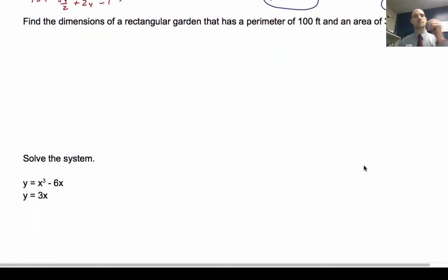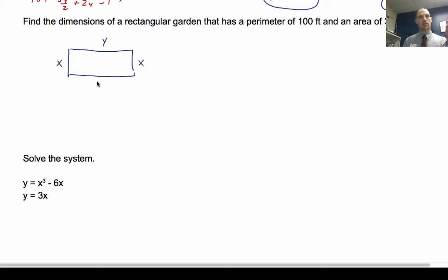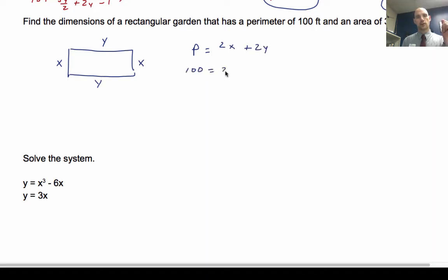We can find the dimensions of a rectangular garden that has a perimeter of 100 feet and an area of 300 square feet. I'll draw a picture: let length equal x and width equal y. So perimeter equals 2x plus 2y, and the perimeter is 100, giving 100 equals 2x plus 2y.